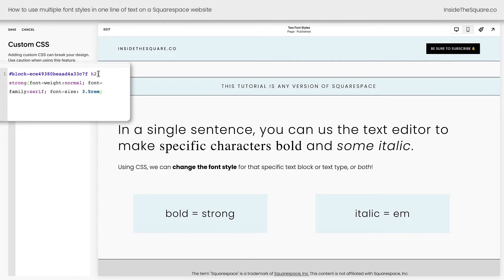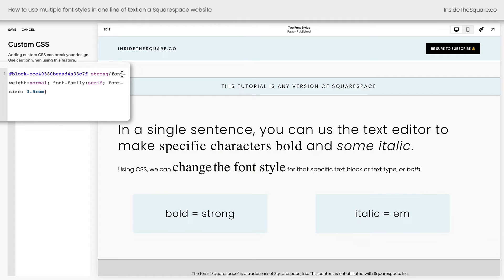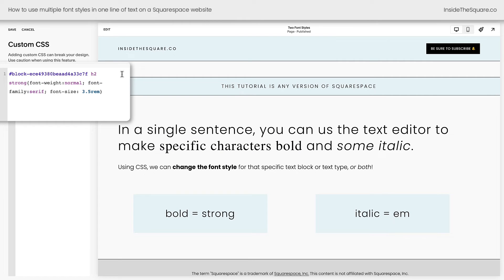Now look what happens if we remove the H2. That's going to change the font style of any bold font inside that specific block. So that's why I recommend trying to use the block ID and the name of the font you're trying to change, in this example an H2. This right here happens to be a paragraph font.